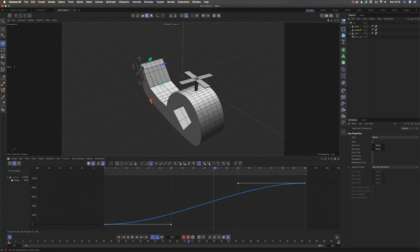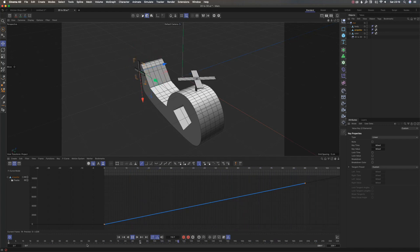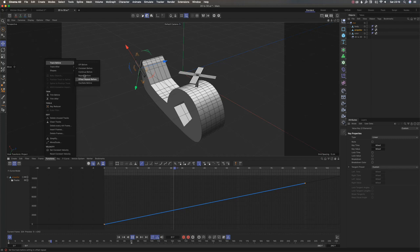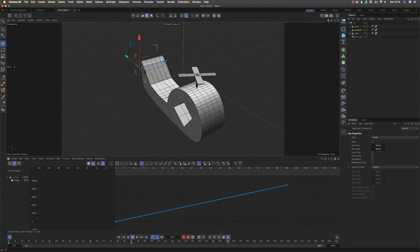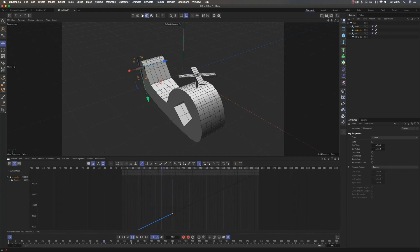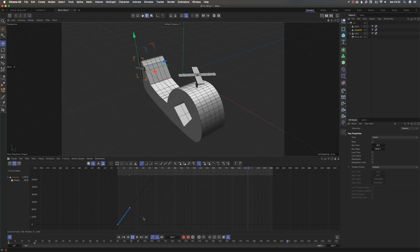I'll select both keyframes and go to Functions > Track After > Continue After. I need to make the interpolation linear for a continuous, smooth animation. Then I'll increase my animation timeline to show you why 'Continue After' is important: you only have two keyframes, but the line keeps going up indefinitely. I don't have to place another keyframe further down the timeline. I can even bring these keyframes really close together and it will still spin indefinitely.